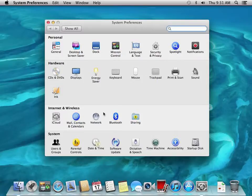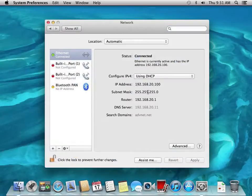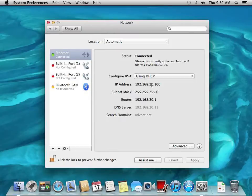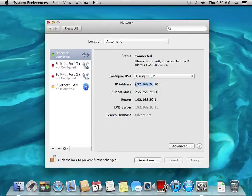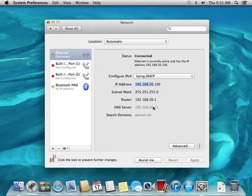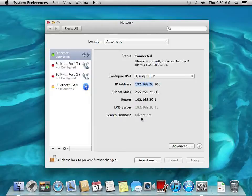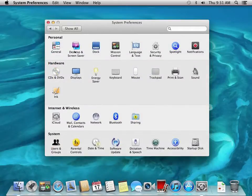Our network is set. Just so you know, I have my IP address in the 192.168.20 subnet, which is my servers, and I am using a DNS server. This DNS server is the IP address of our Active Directory domain controller, and the search domains is using our Active Directory domain for easy finding of our computers.